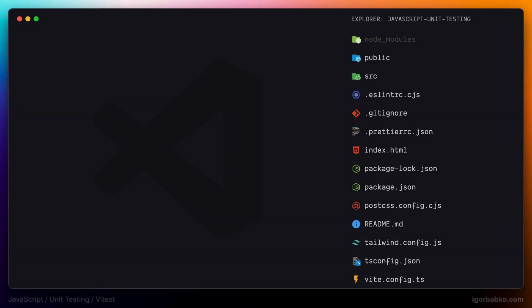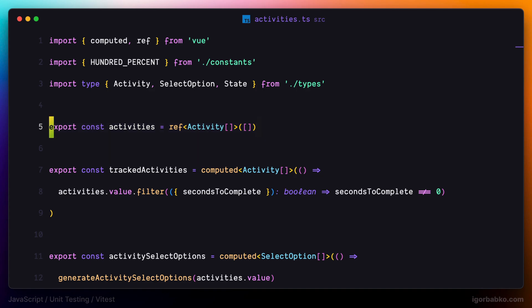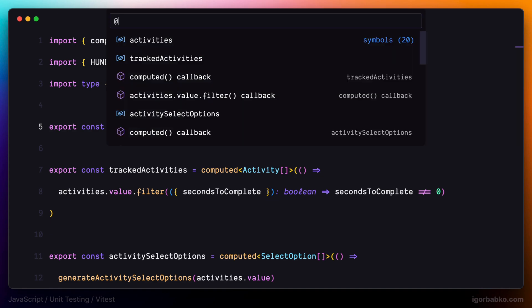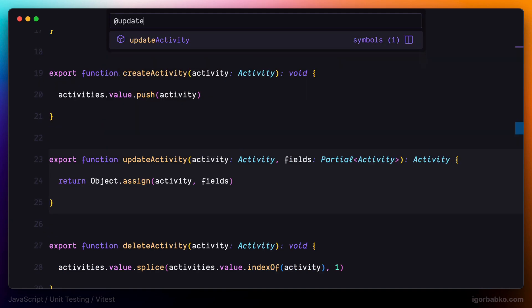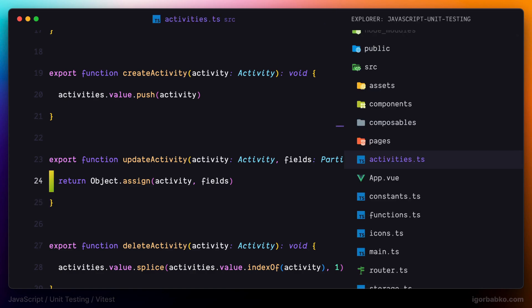Let's start with writing our first unit test. I'm going to open up activities.ts. Some of the things in this file are related to Vue.js, so I'm going to skip those functions and focus on native JavaScript functions. One of such functions in this file is called updateActivity. Let's write a test for this function.